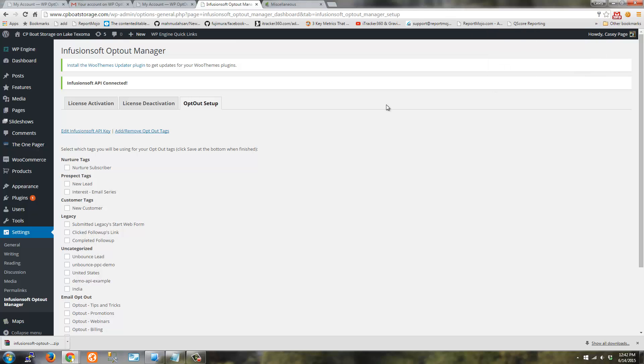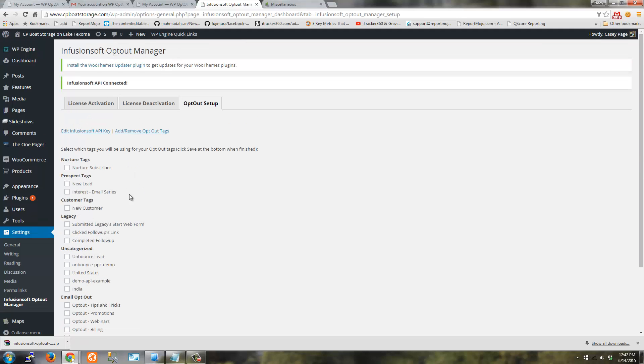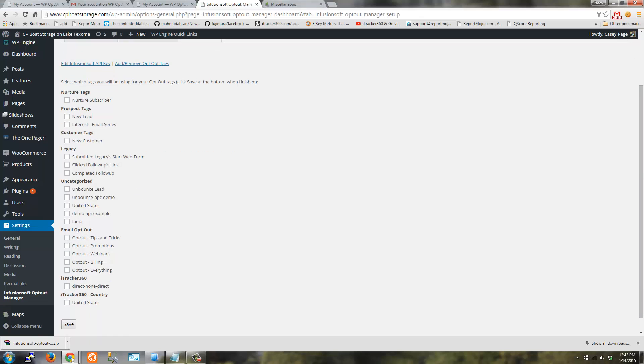At this point the plugin is activated and you've provided API access to your Infusionsoft account. If you're able to see your tags, these are the tags in your Infusionsoft account. And in the next video we're going to create some opt-out tags. Thanks.